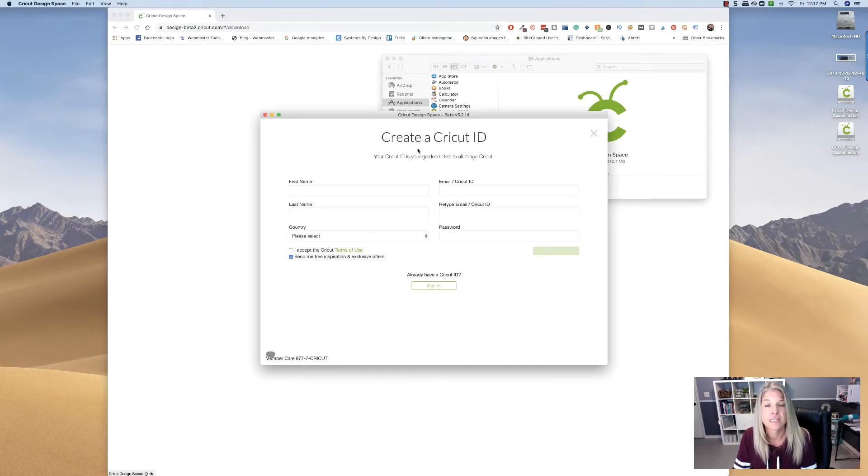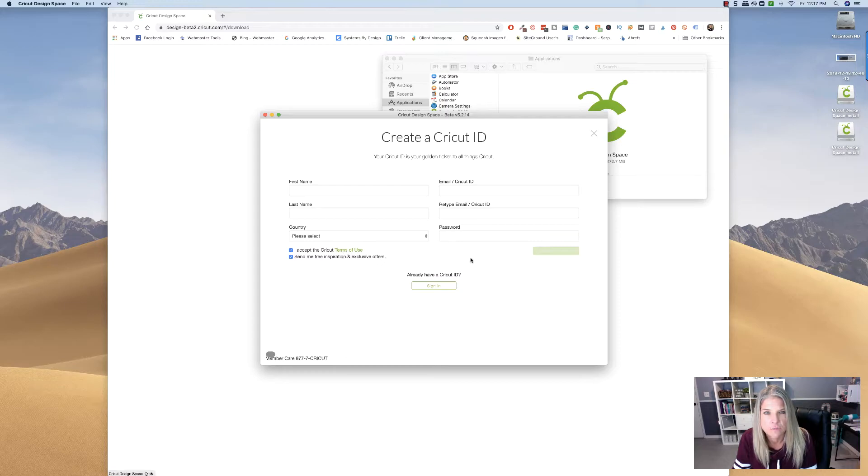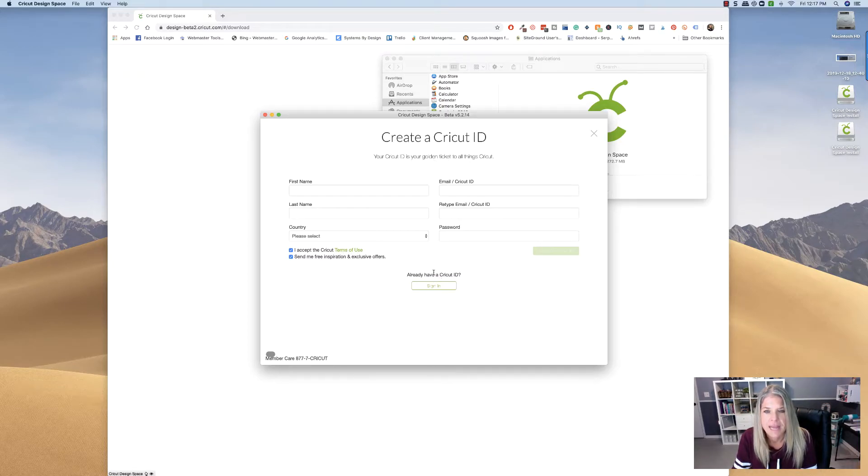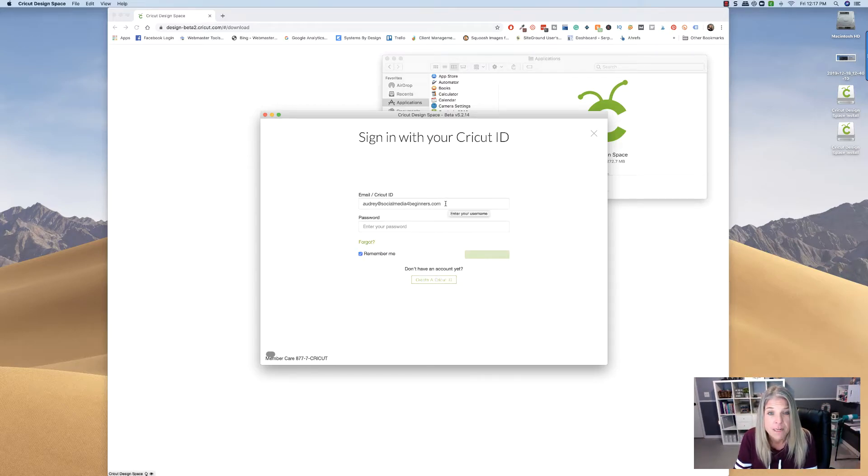And then fill in your Cricut ID right here, and be sure to accept the Cricut Terms of Service. Cricut ID is going to, if you already have one, you're going to click here. So sign in, and since I already have one, let me sign in real quick.